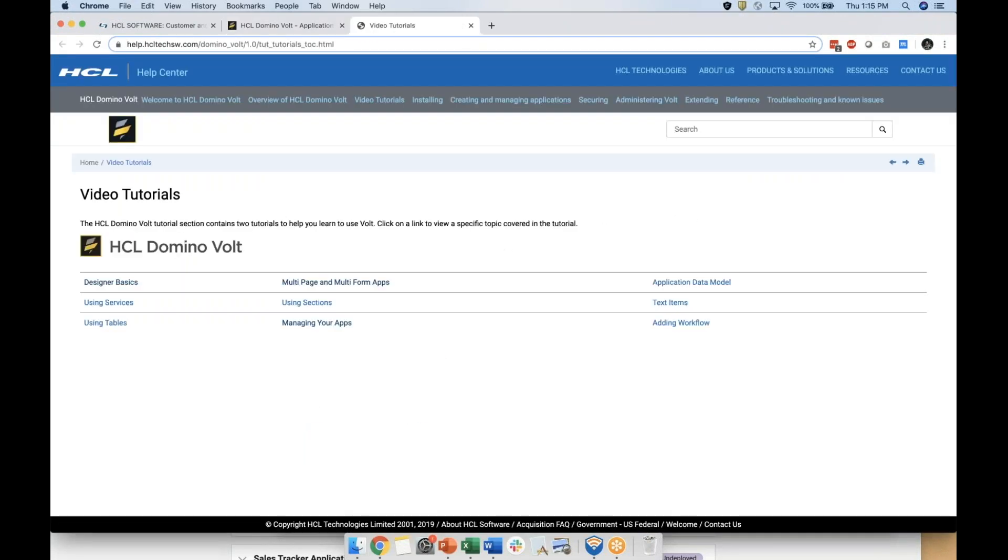Tutorials are also another great way to start. Here we have a comprehensive nine-course video tutorial you can complete in less than an hour starting with Designer Basics.